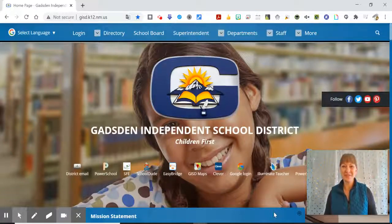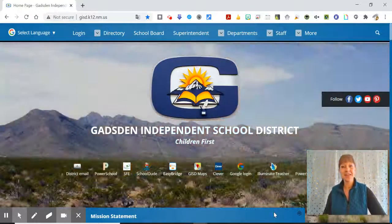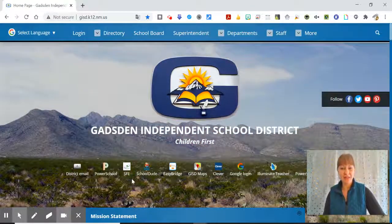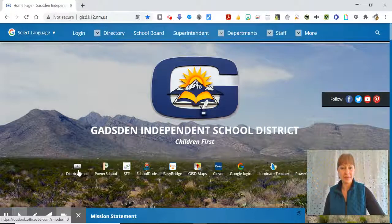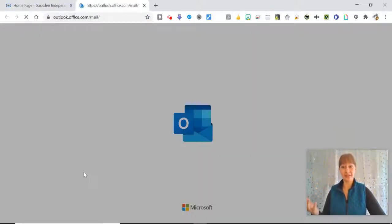Hello and welcome to another quick EdTech tip. So today we're going to look at our email, Microsoft Outlook,